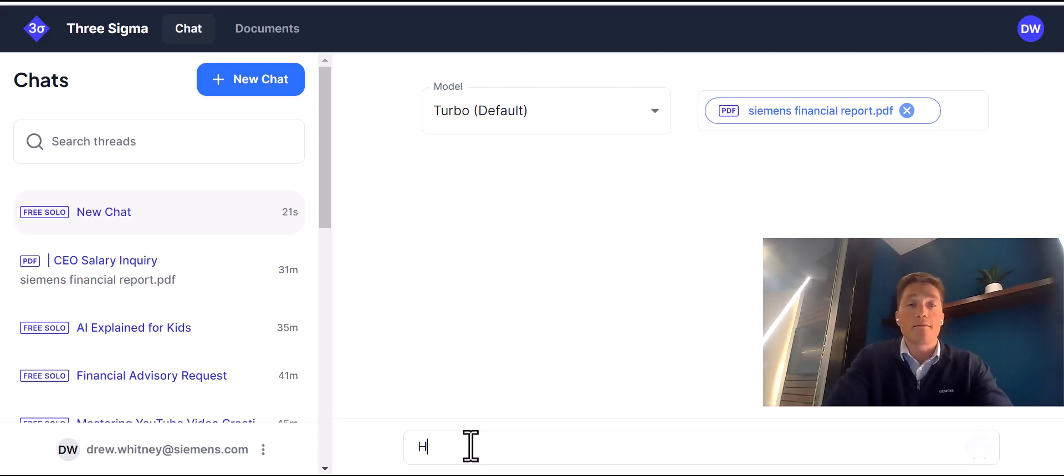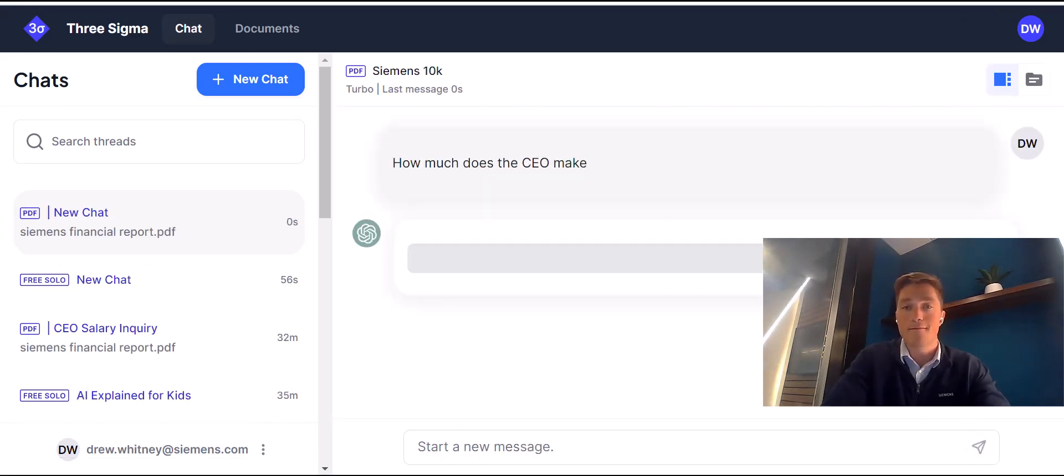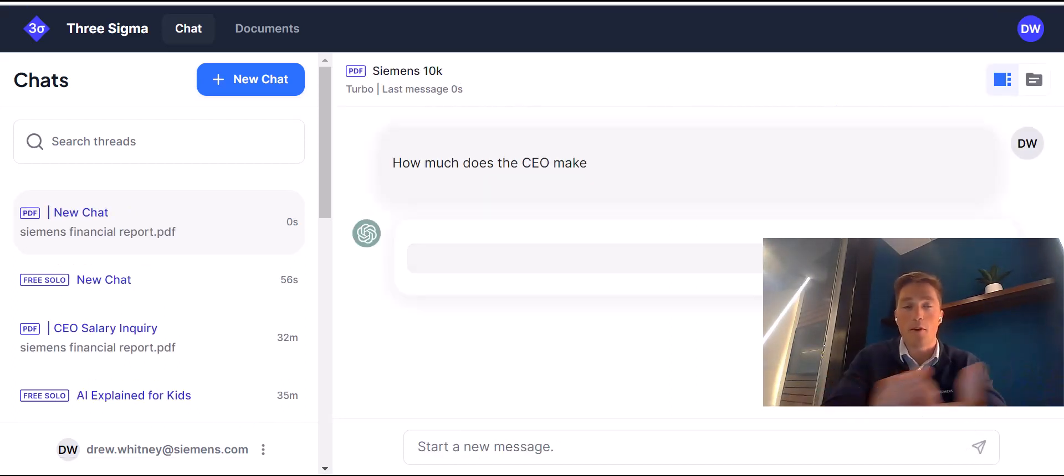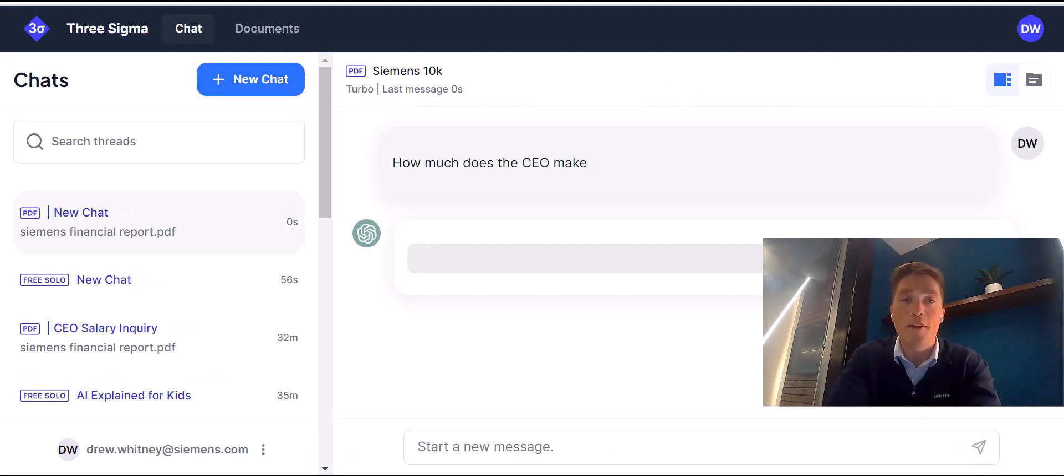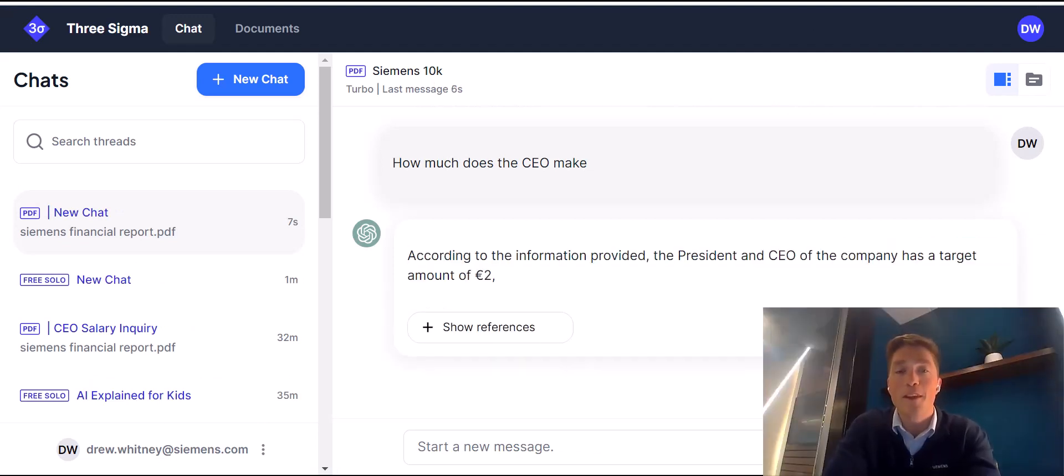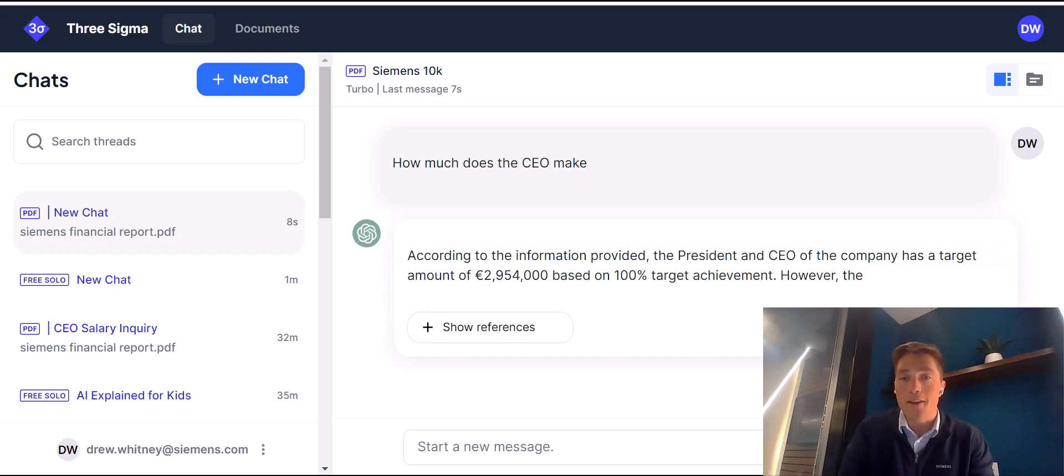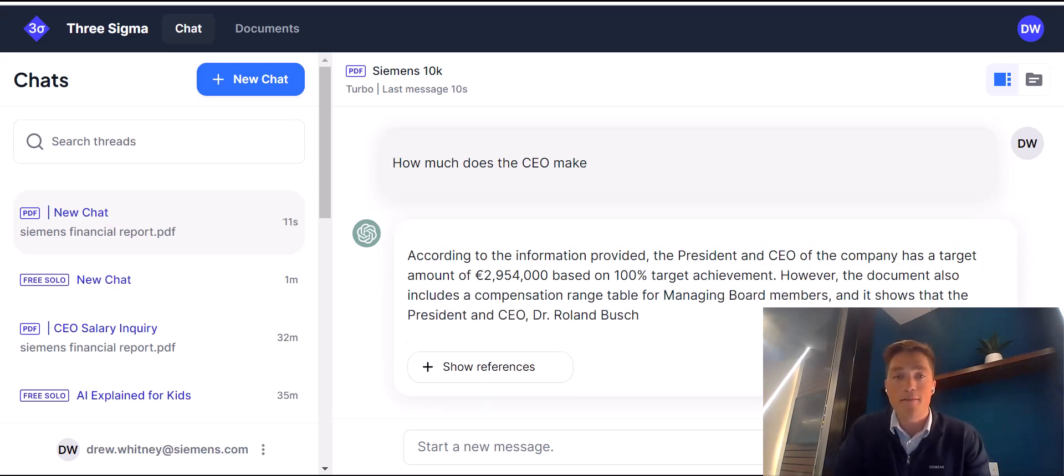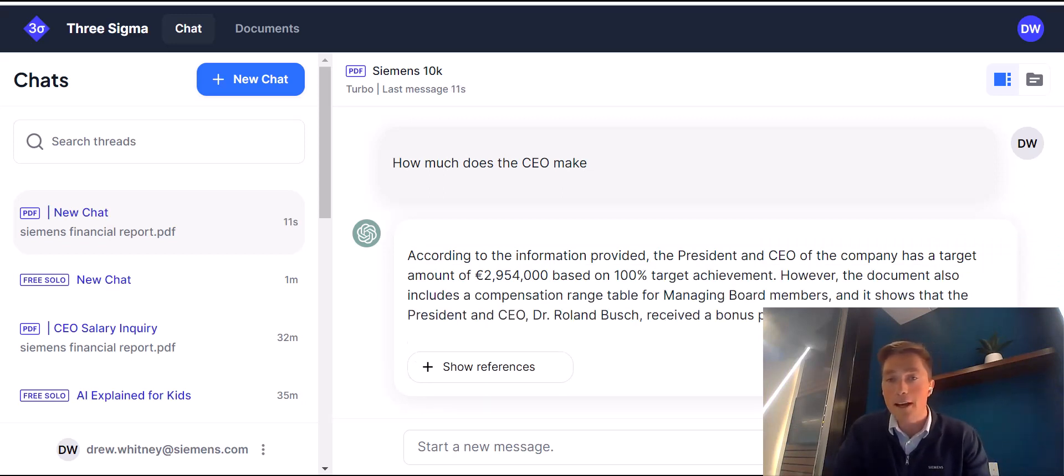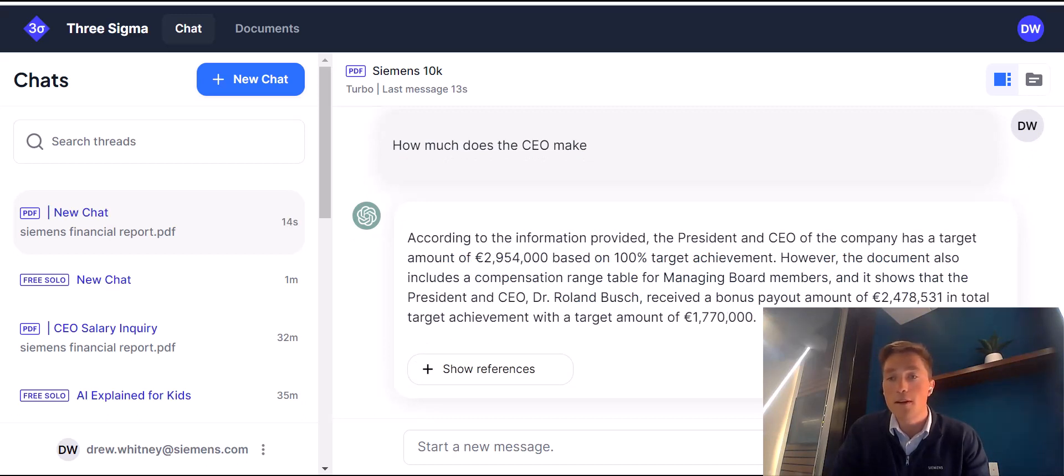So first question, how much does the CEO make? What if I work at Siemens, and I want to know what the top of the ladder looks like. So it's doing some research for me, and it looks like he has a target. If he hits his bonus target 100%, he gets 2.9 million. Phew! It's a nice chunk of change.